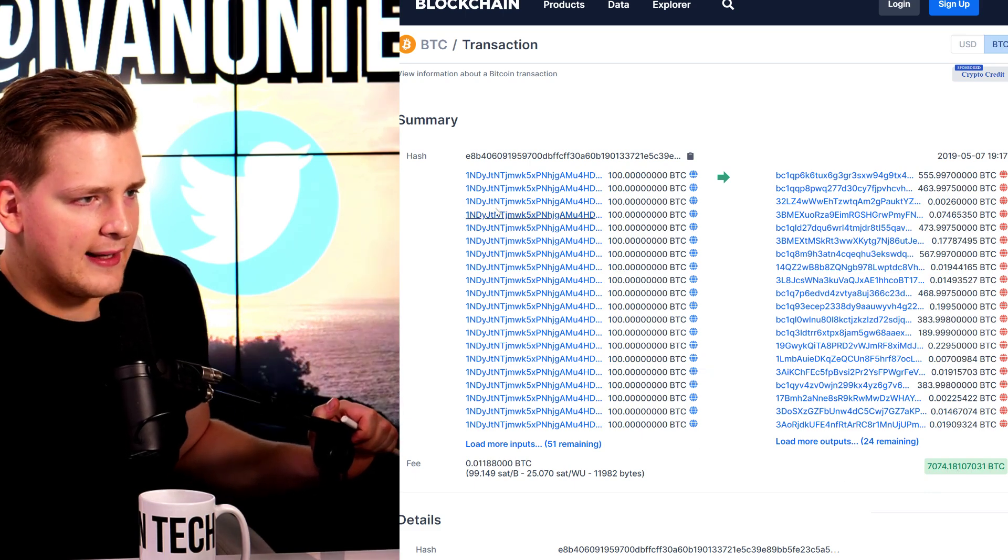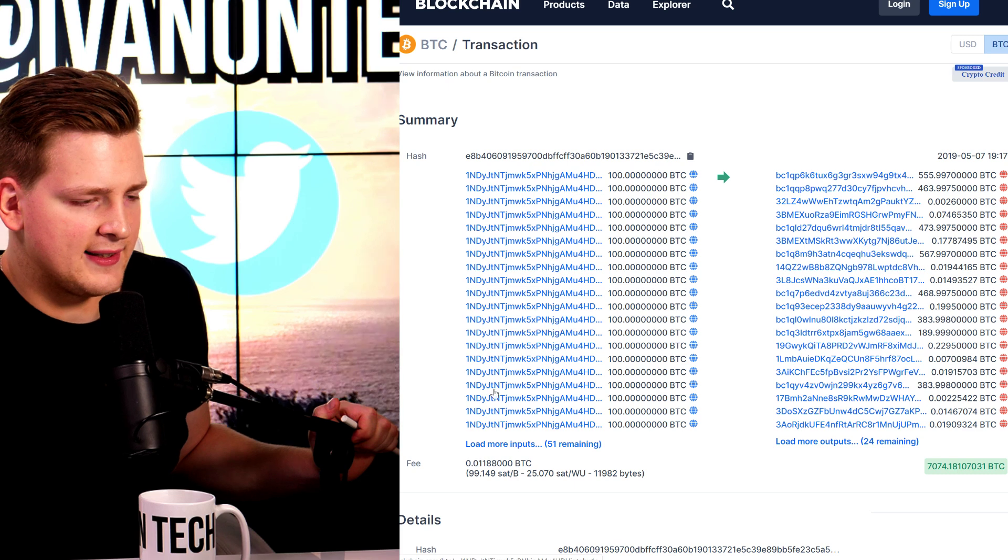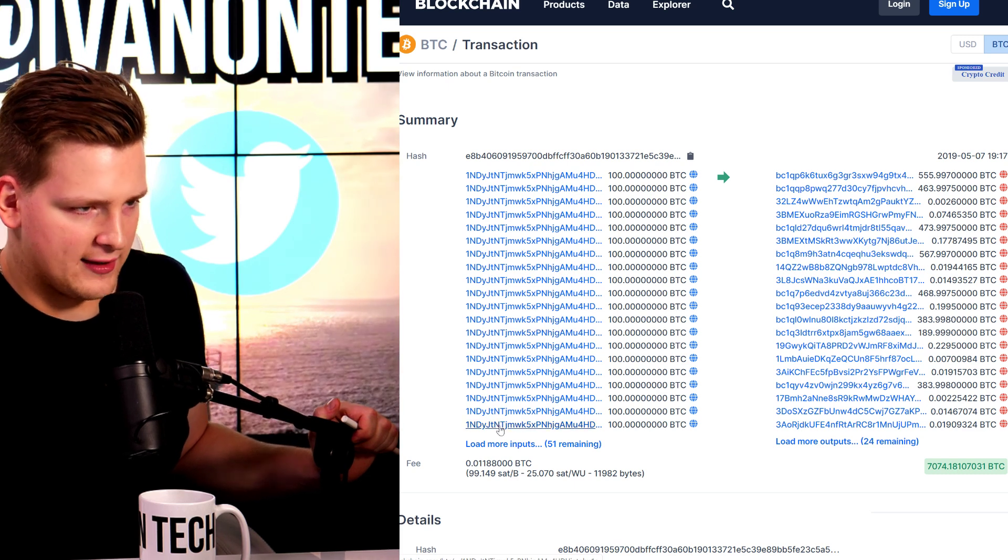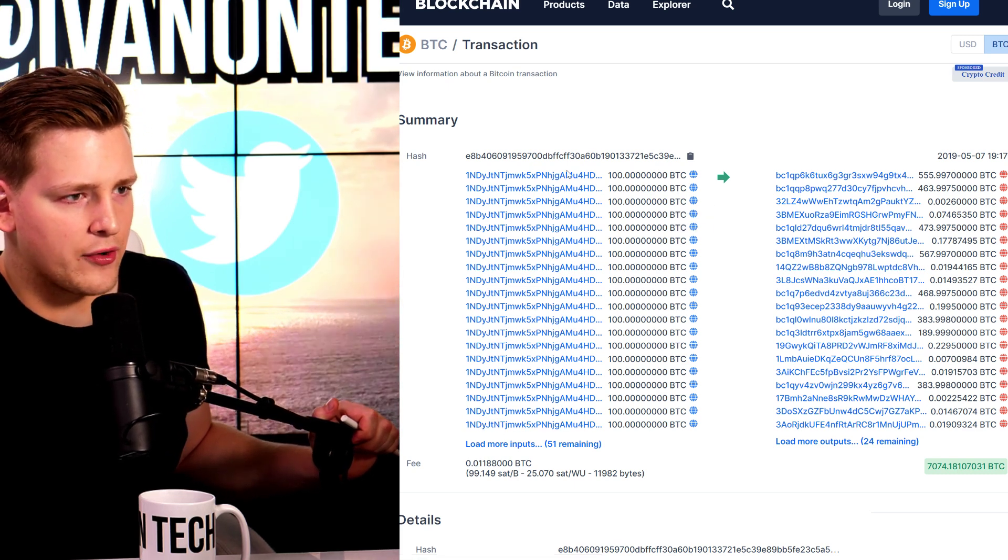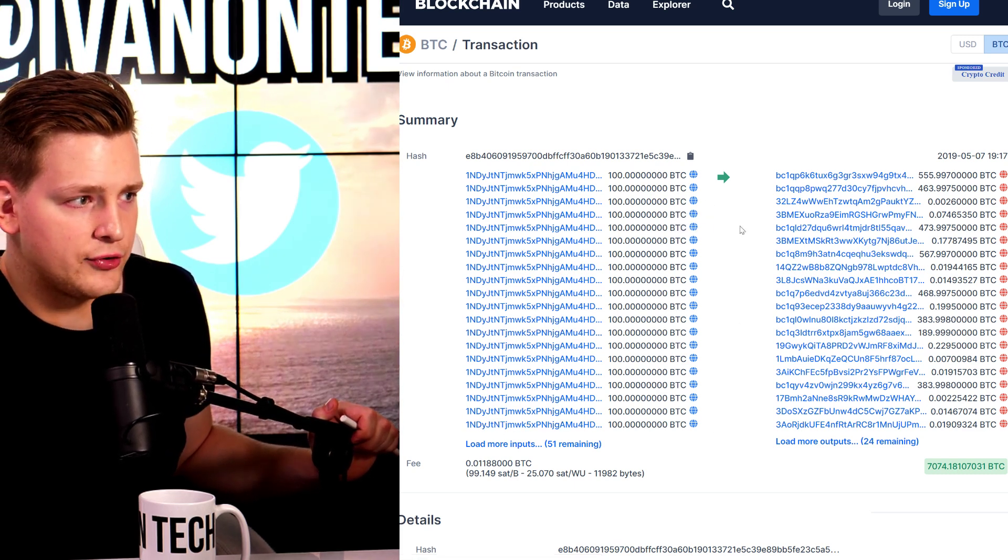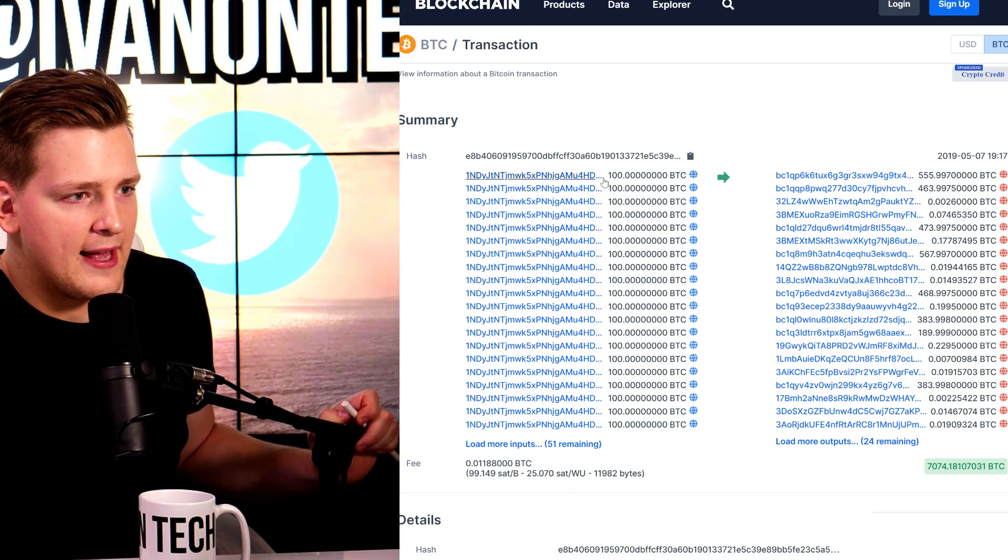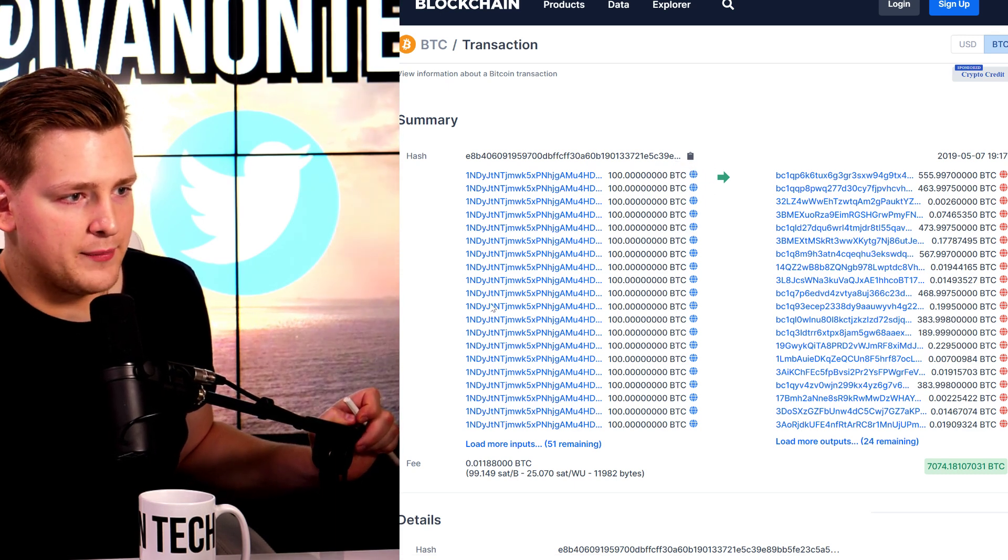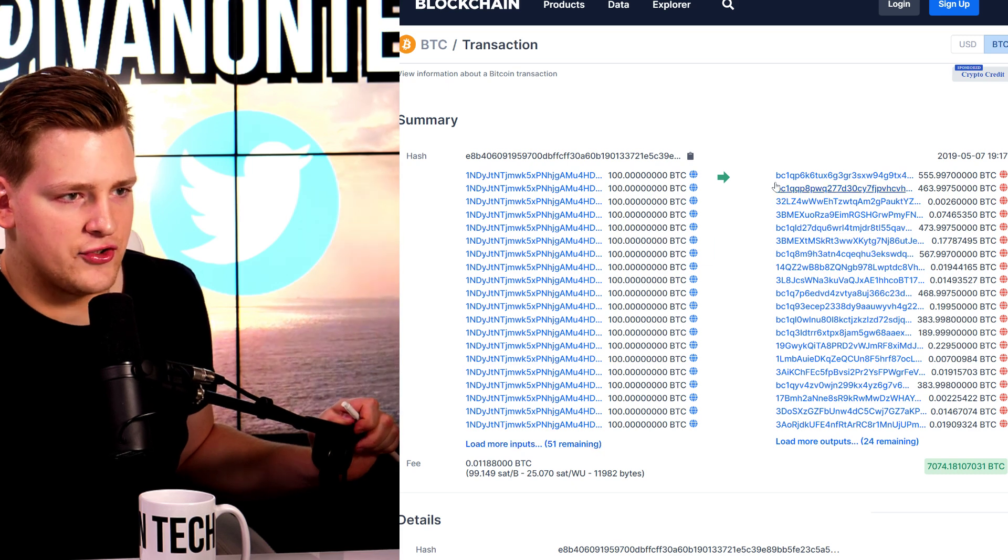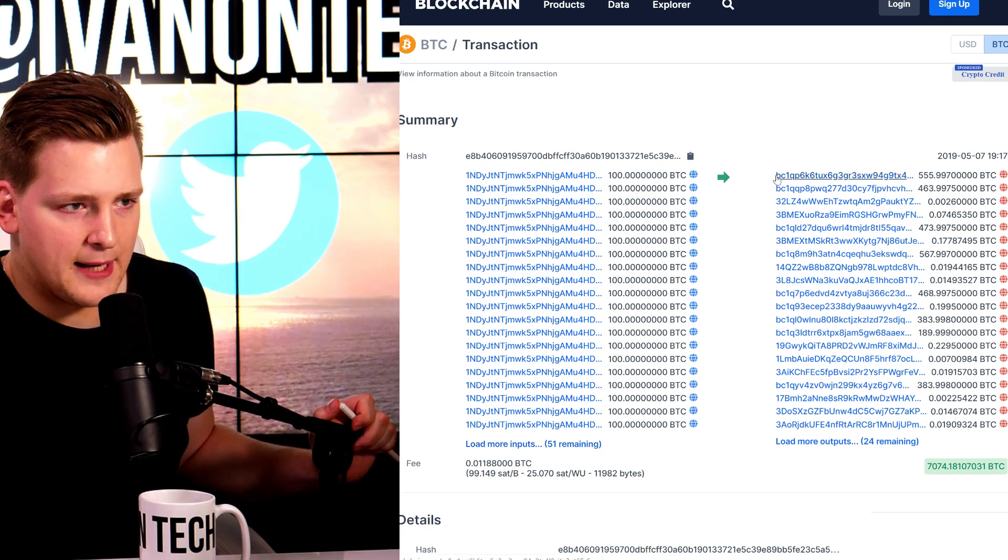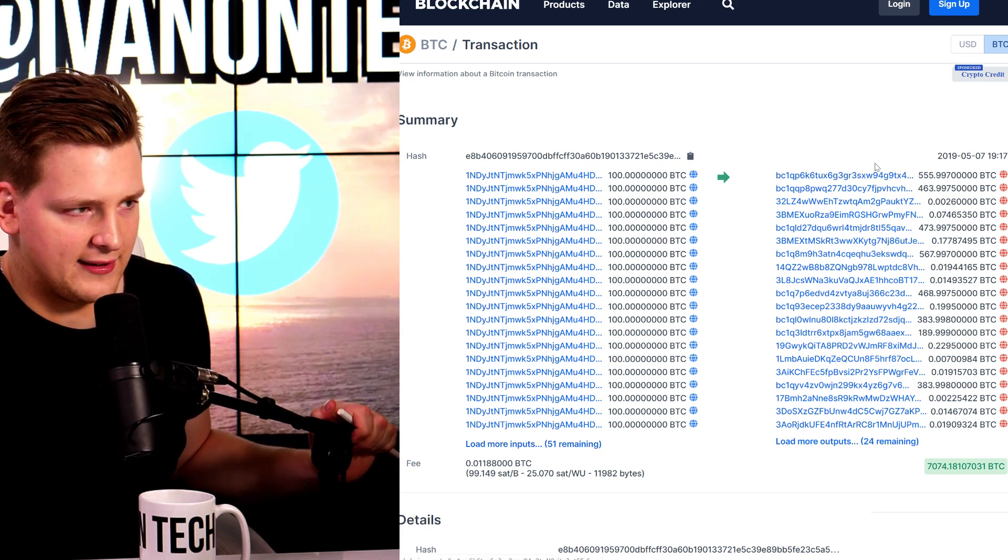And this is the address that is getting drained. As you can see, this is the address that is creating all of these inputs to the Bitcoin transaction. And then the money from this one particular address is just being split up and sent to these different addresses right here.